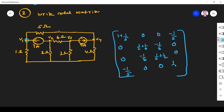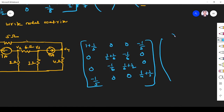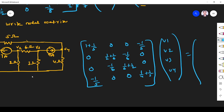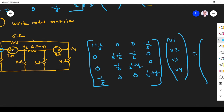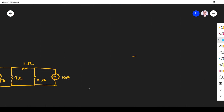R41: between node 4 and node 1, common 5 ohm, so minus 1/5. R42 = 0. R43 = 0. R44: resistances connected at node 4 are 5 ohm and 4 ohm, so 1/4 + 1/5. Current source at node 1 is 7 ampere incoming, so I1 = +7. At node 2, 7 ampere outgoing, so I2 = minus 7. At node 3, 9 ampere outgoing, so I3 = minus 9. At node 4, 9 ampere incoming, so I4 = +9.